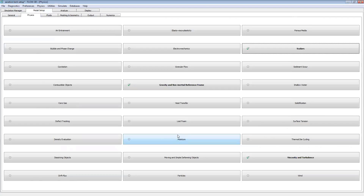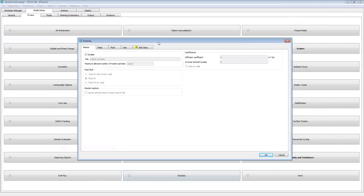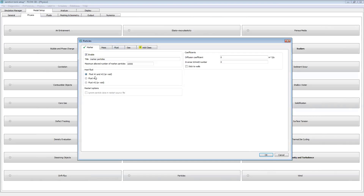Now we'll define our particles. Adding particles to the model is a two-step process. The first step is in the physics tab where we activate the different types of particles and define their properties. The second step is in our Meshing and Geometry tab, where we define where we're going to add particles to the domain. In the physics tab, let's activate our marker particles and set the host fluid to fluid one and fluid two. I'm not going to go into a lot of detail on what each option does right now — I just want to get through the mechanics of how we set up and implement the model. After we finish the setup, we'll circle back around and discuss each option.